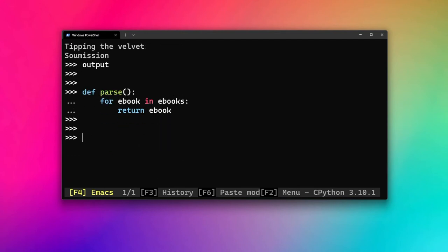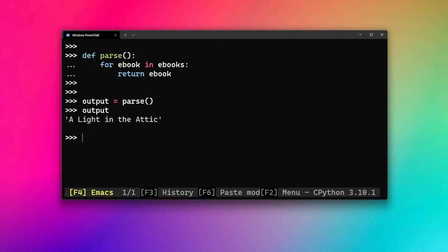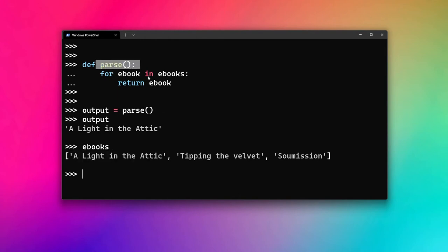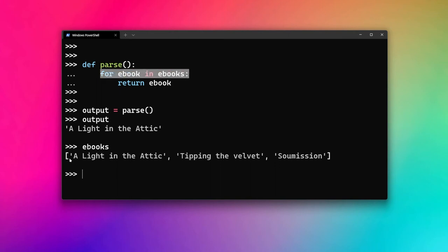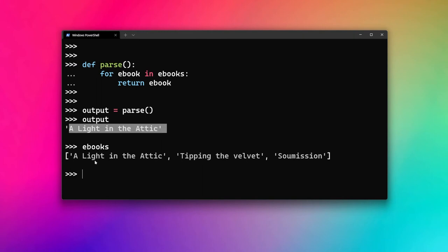With 'return ebook' in the loop, if we store the output of parse again, we don't get data printed to the terminal because we returned it. But if we inspect the output variable, we only get one item — 'A Light in the Attic' — the first value in our ebooks list. That's because when a return statement executes inside a loop, the function terminates immediately, so only the first iteration's value is returned.